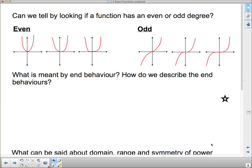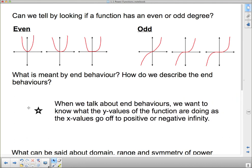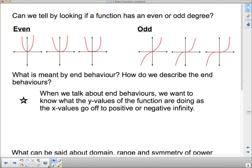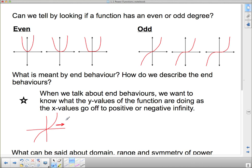What is meant by end behavior and how do we describe it? End behavior describes what the y-values of the function are doing as the x-values go off to positive or negative infinity. For an even-numbered function, as x goes to positive or negative infinity, the y-values go up very quickly to positive infinity. For an odd-numbered function, as we move in the positive x direction, y goes to positive infinity, and as we move to negative infinity in x, y goes to negative infinity.